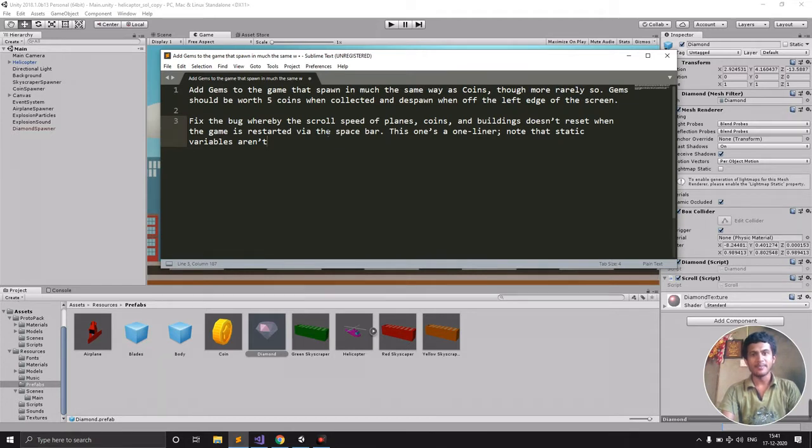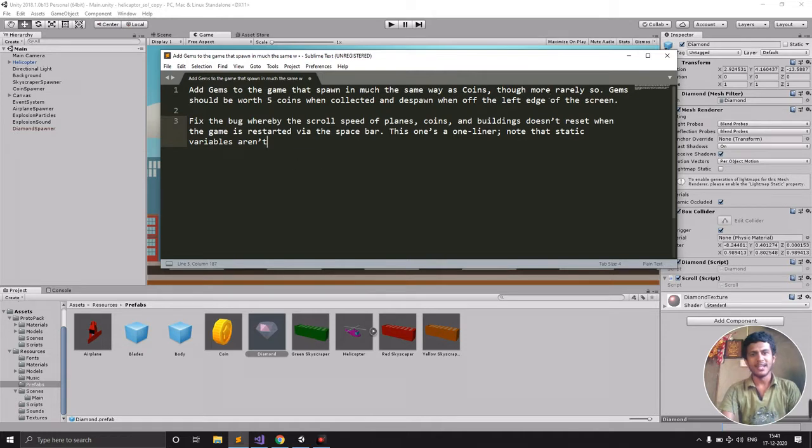We need to add gems that are equivalent to collecting five extra coins, and we need to fix the stalling speed bug.